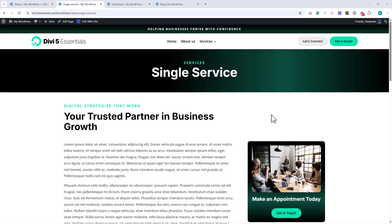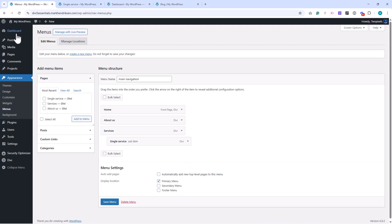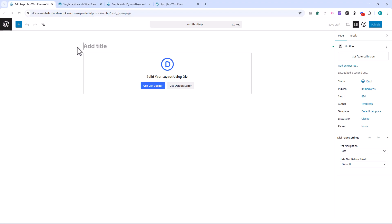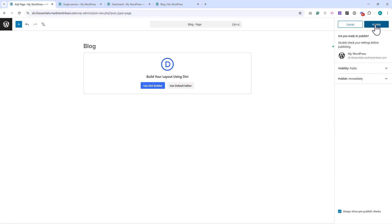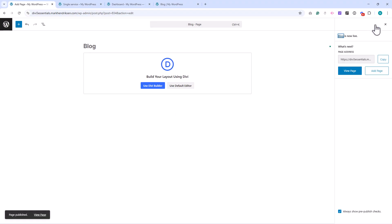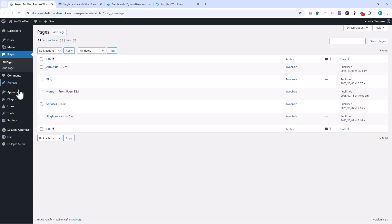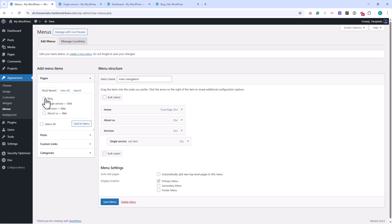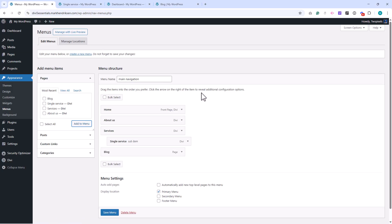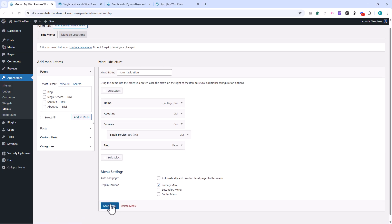I'll start by creating a new page for our blog. After that, I'll add this page to the menu so it's accessible from the main navigation.